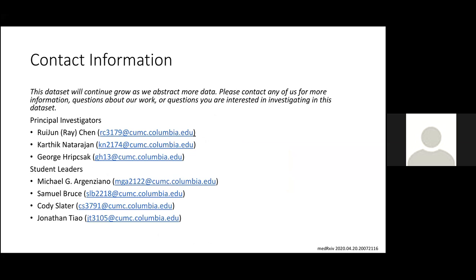These data will be available or are available through the regular process — IRB and a track request. You can contact Ray Chen, who really led the study, and the student leaders Michael, Sam, Cody, and Jonathan.